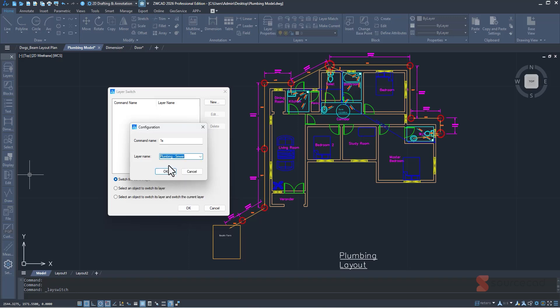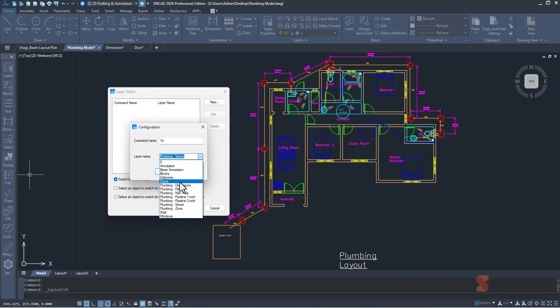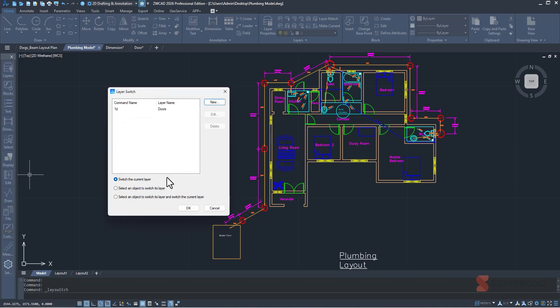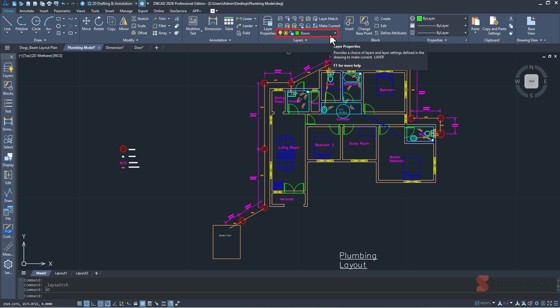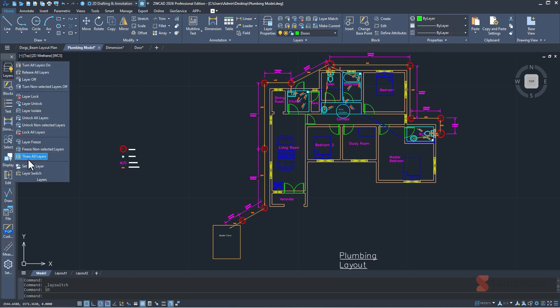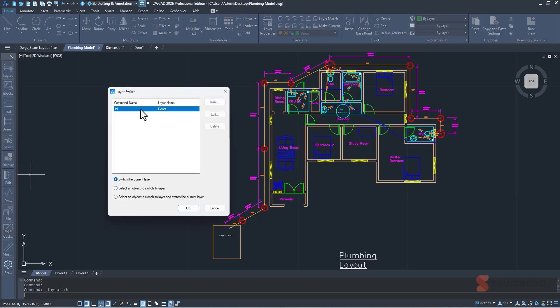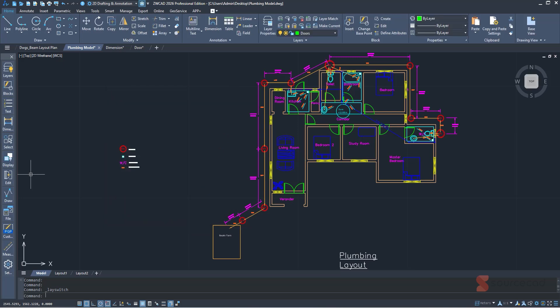Similarly, you can add '1D' and assign it to the doors layer, or use even a single character if you want. Click OK. Now if I type '1D' and press Enter, it will automatically switch the layer to doors. You can add as many as you like, and if you don't want one, you can go to Layers > Layer Switch, select it, and delete it from the list.